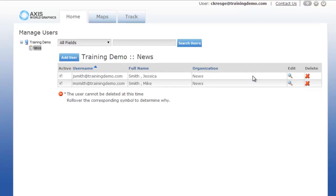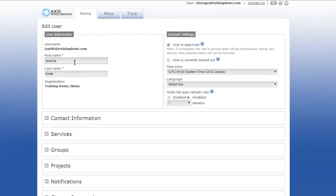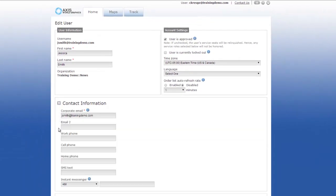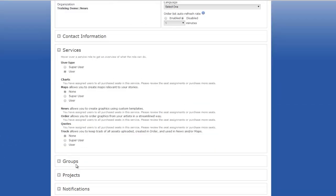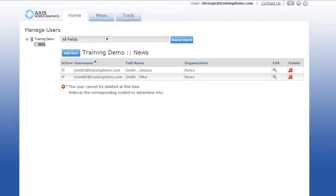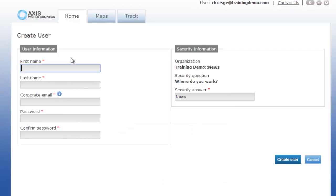This is where you're able to edit a single user's account, and in this section is also where you can add users to the organization. To add a user to the organization, select the organization and click the blue add user button.